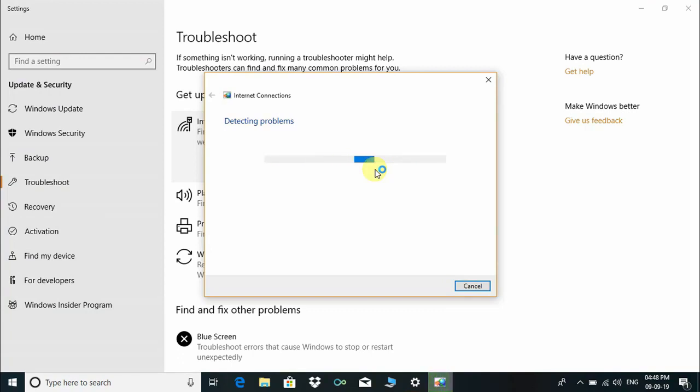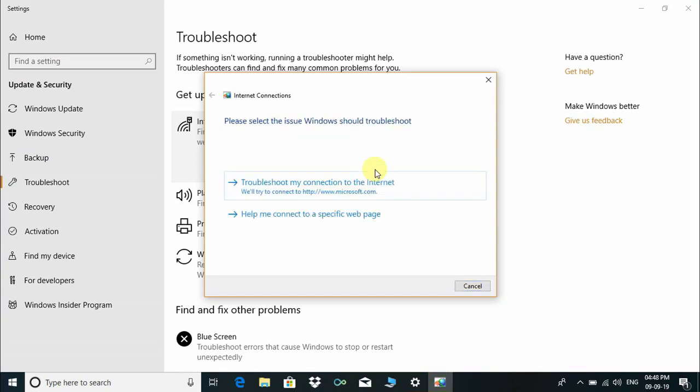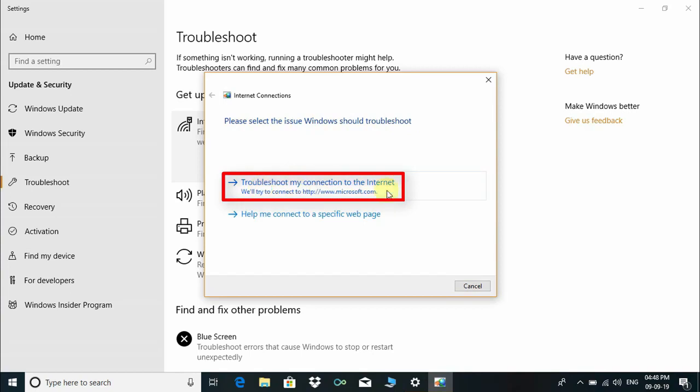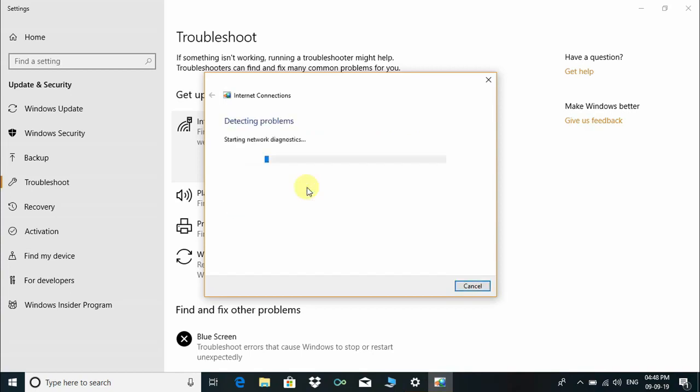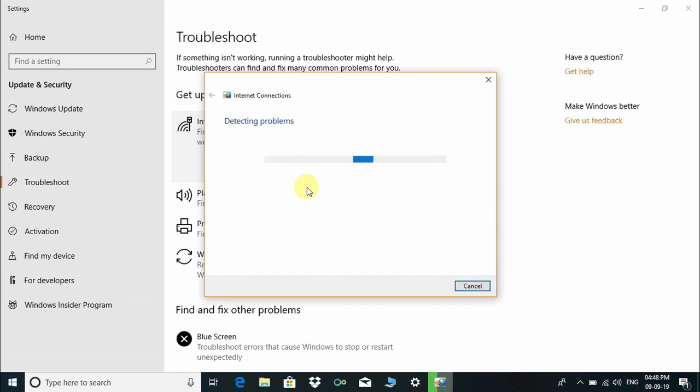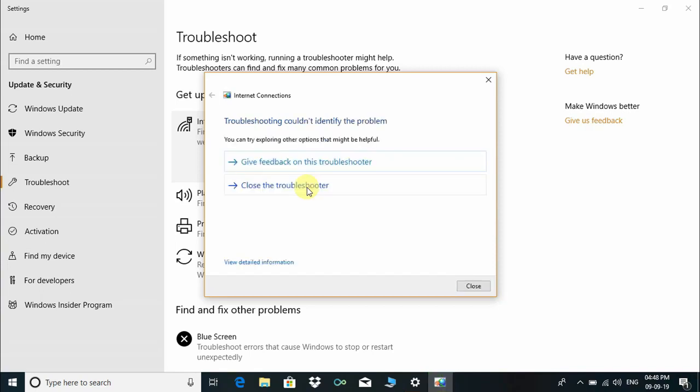This troubleshooter will take a couple of minutes to resolve your problem. Click on "Troubleshoot my connection to the internet." The process will detect network-related problems. A message pops up: "Troubleshooting couldn't identify the problem."